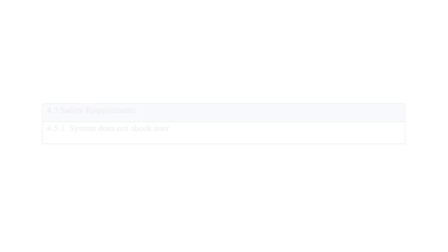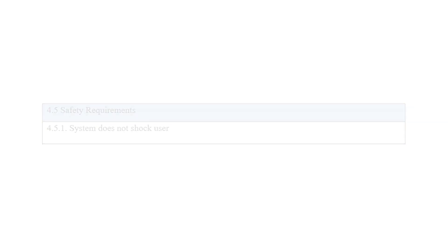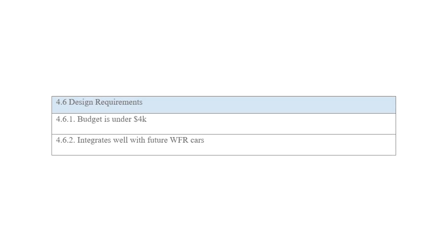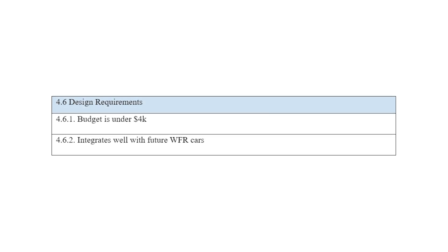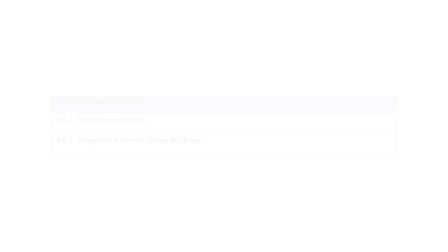For safety requirements, we had to ensure that the electronics of the system did not shock users. As design requirements, we had to ensure that our budget was under 4k and that it would be able to integrate with future WFR cars.